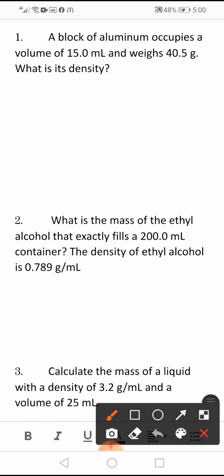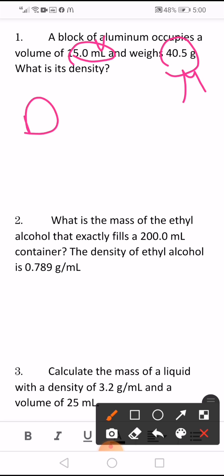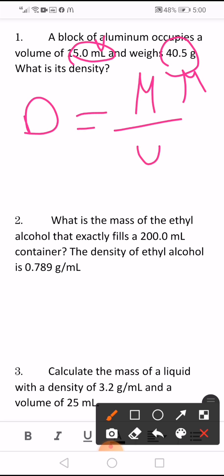A block of aluminium occupies a volume of 15 milliliter and weighs 40.5 gram. So 40.5 gram is the mass and 15 milliliter is the volume. What is its density? Density equals mass divided by volume.